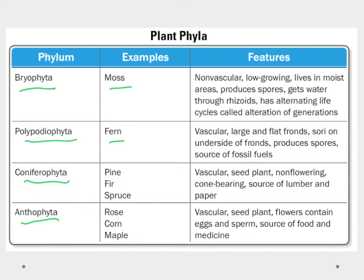The ferns we'll also talk about a little bit later in the video and these are our vascular plants. They tend to be a little bit larger. They have big fronds as leaves. On the underside of the fronds they have soria which produce spores. And a lot of the ferns in past times are what have become our fossil fuels.